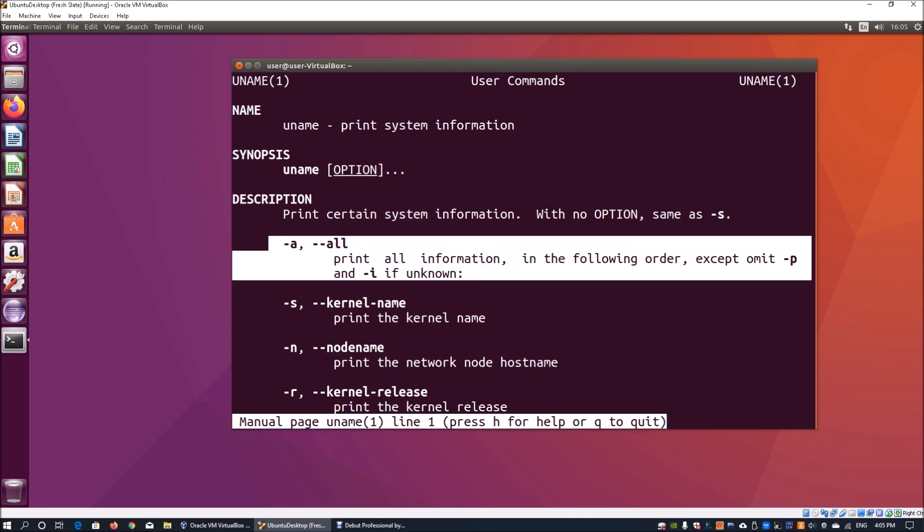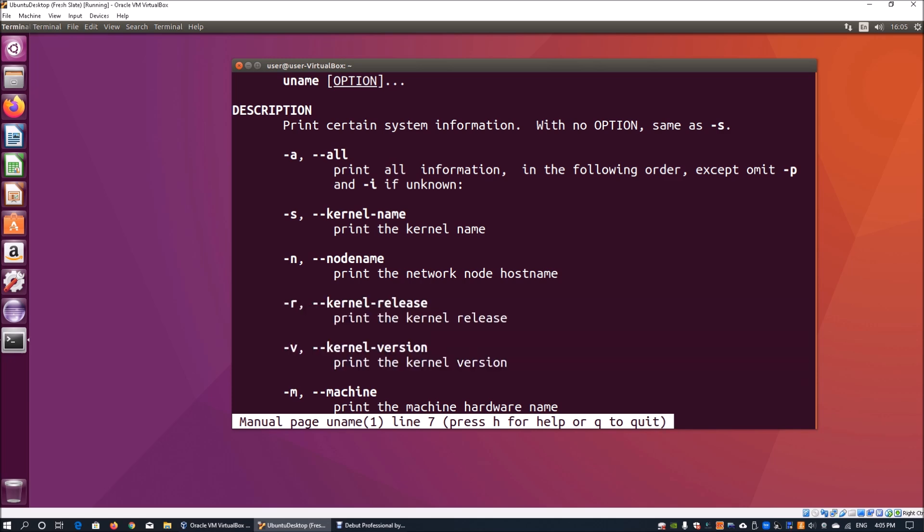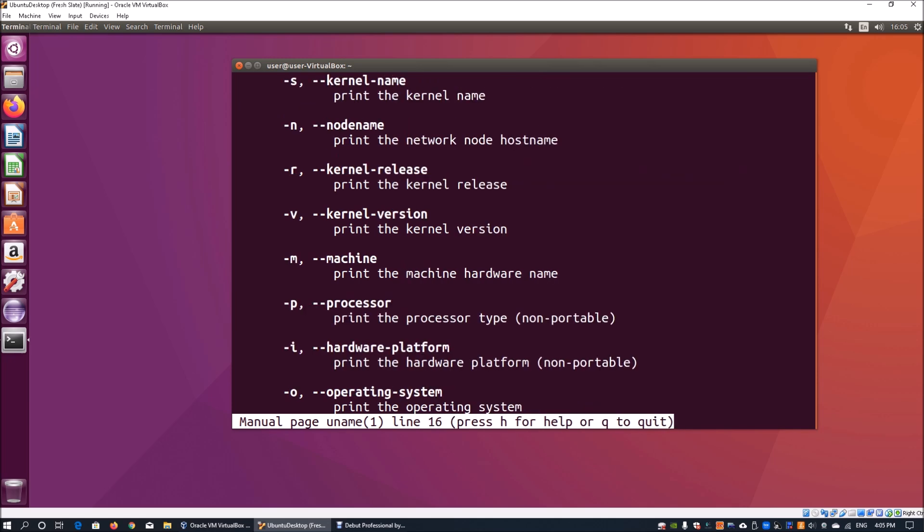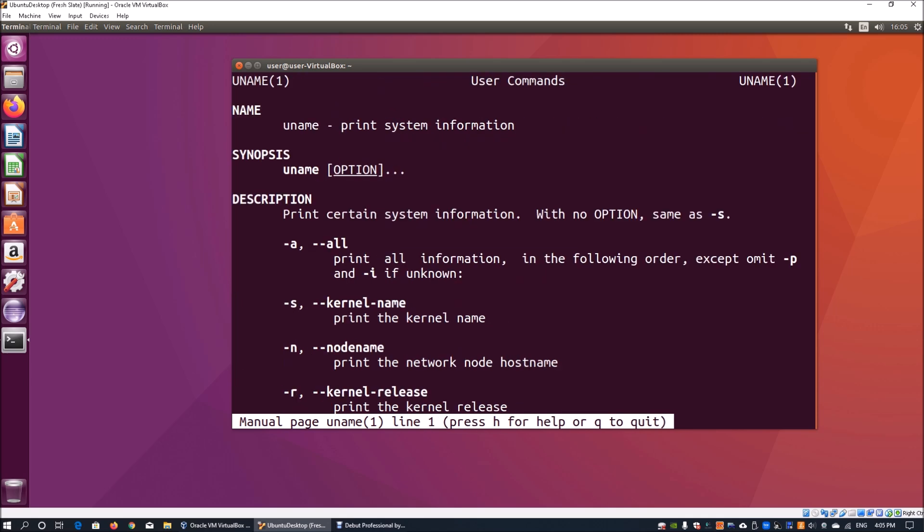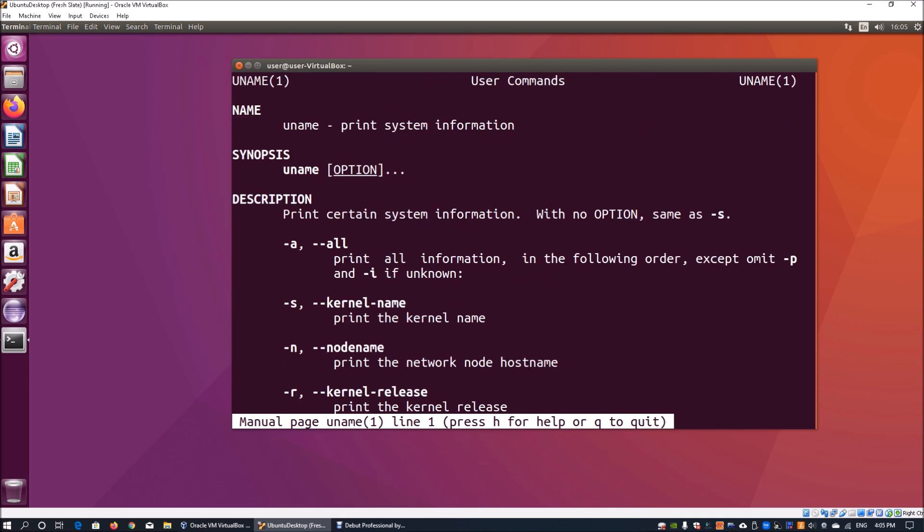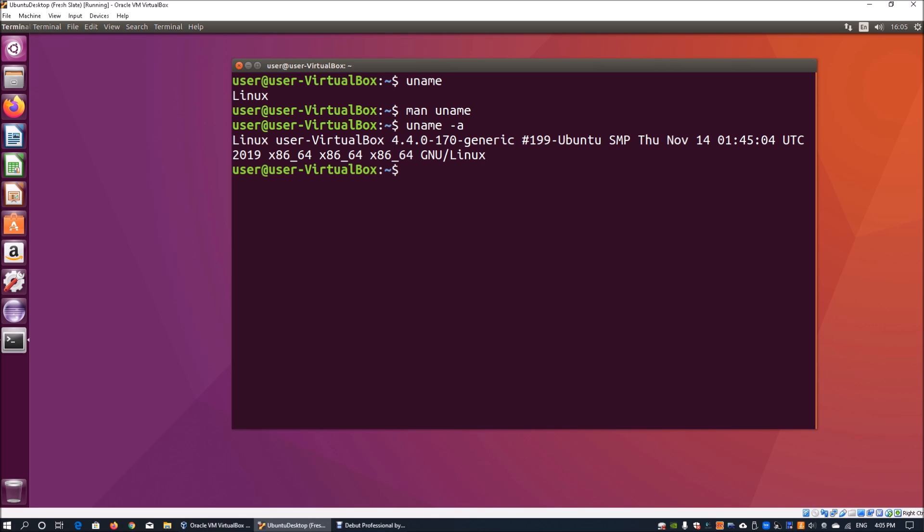It tells you the options you can look for like the kernel, the node name, the kernel release, the machine, the processor, the hardware platform, and so on. What we're going to do is print out -a, which will print out all the information. Enter uname -a and hit enter.